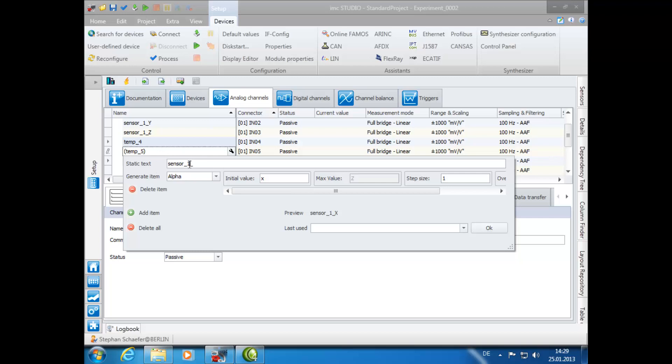For this group, we will change the name to sensor underscore 2 underscore. Check out our preview, and then click OK.